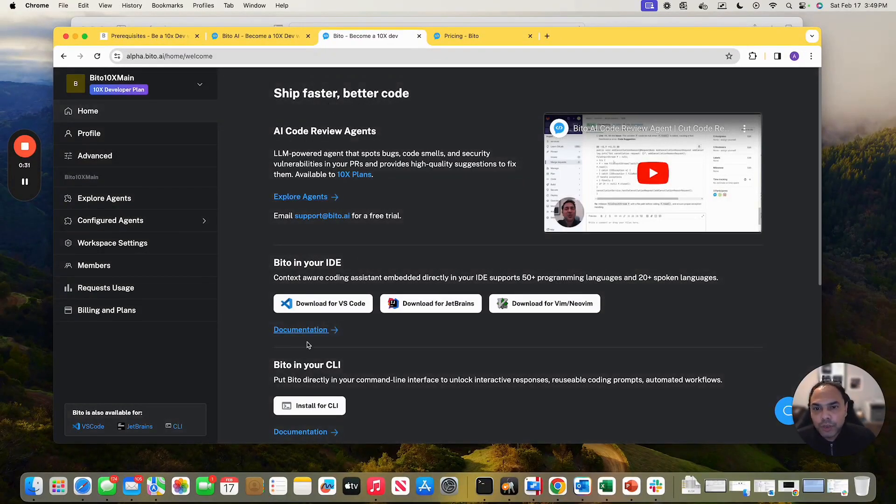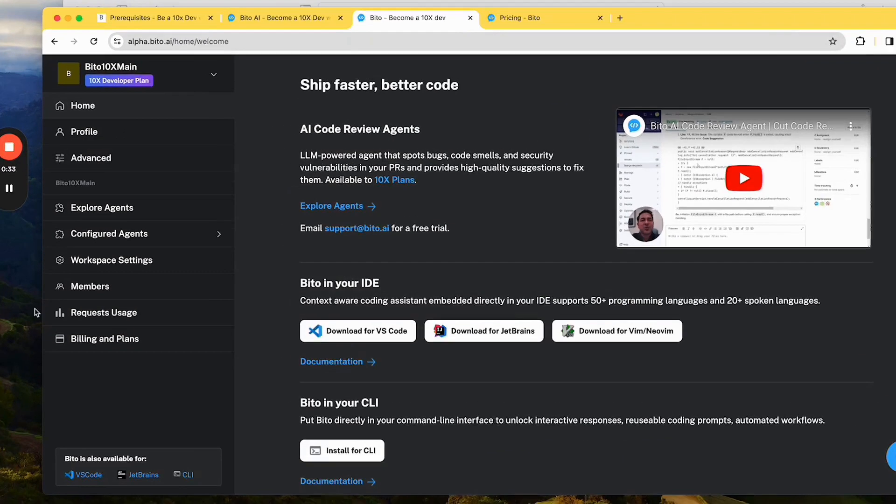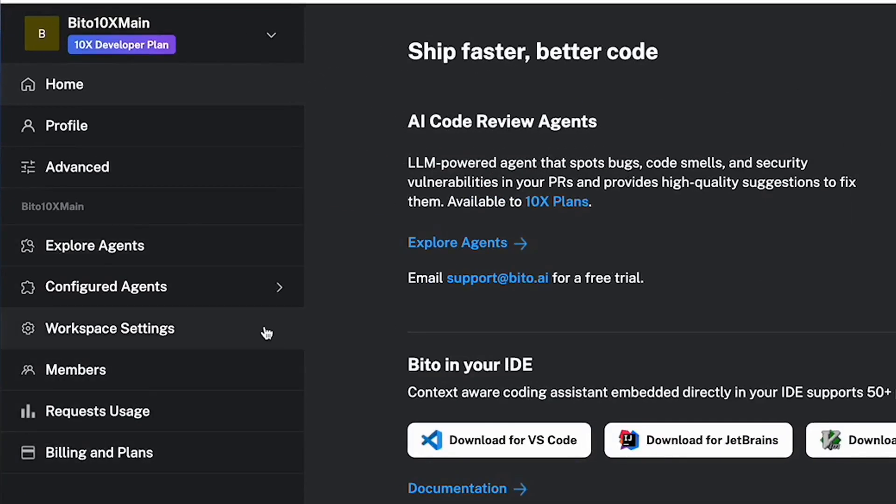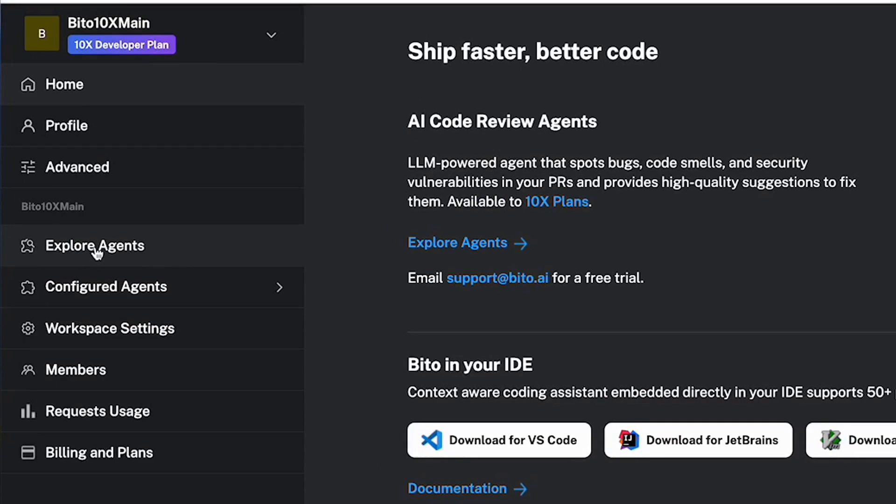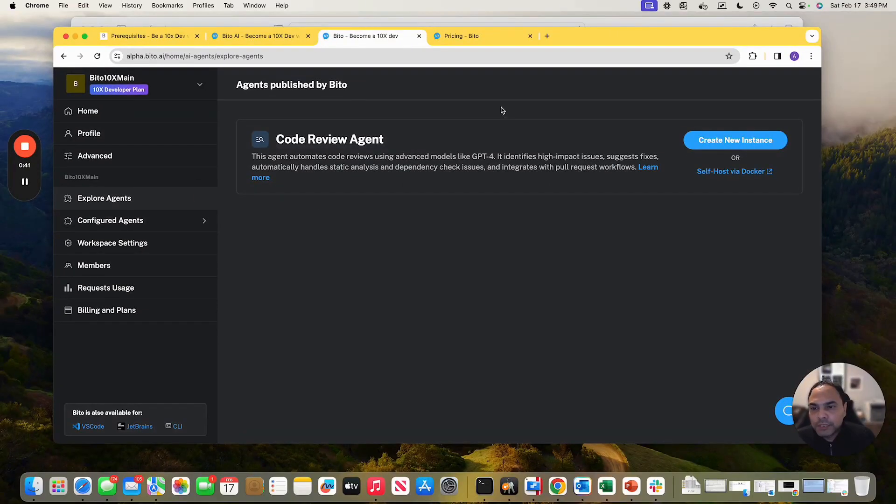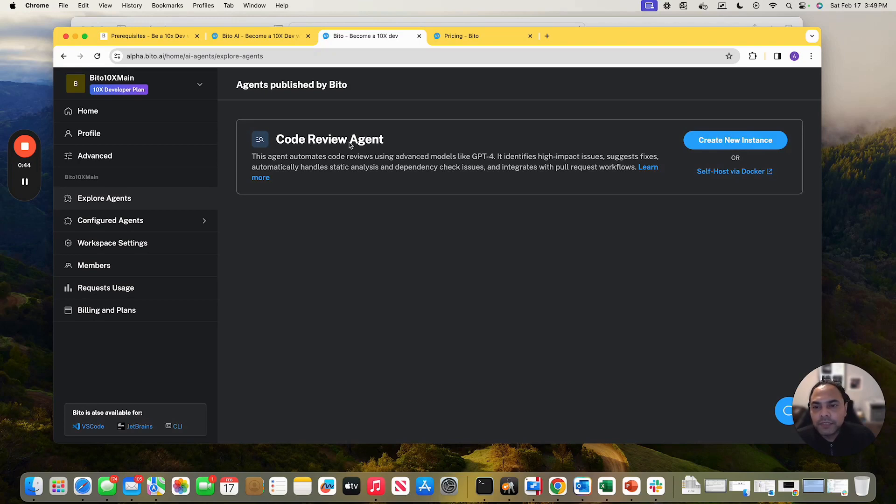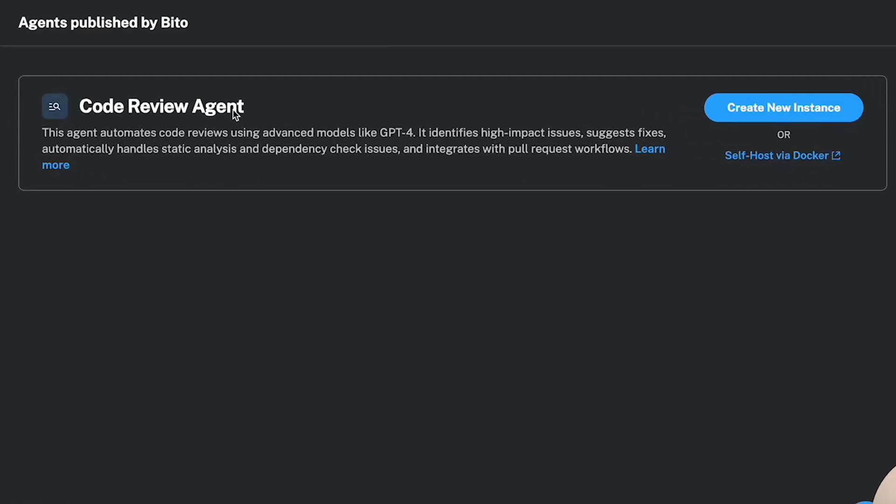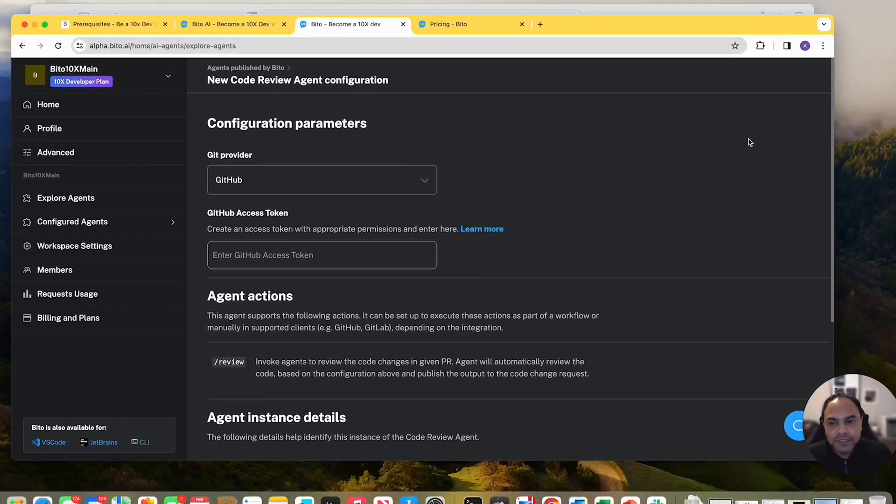Once you log in, on the left hand side, you'll see a lot of options out there. You can see explore agents, configure agents, and so on. Let's click on explore agents. The explore agents page shows you the list of agents available. Here we have code review agent. To use it, you need to create a new instance. Let's click on create new instance.